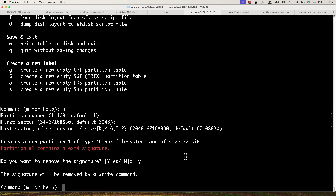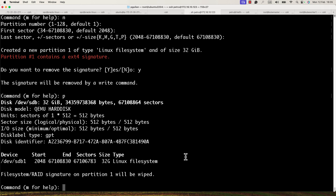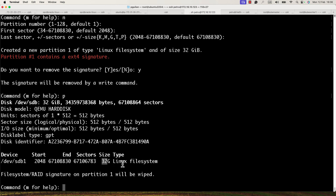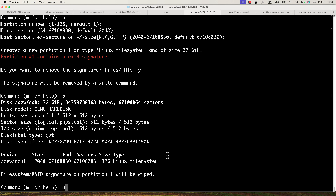Now you can check the changes with the 'p' command to see the details of the new partition. As you can see, the device will be /dev/sdb1. Here is the start, the end, the number of sectors allocated, the size, and the type — Linux file system.